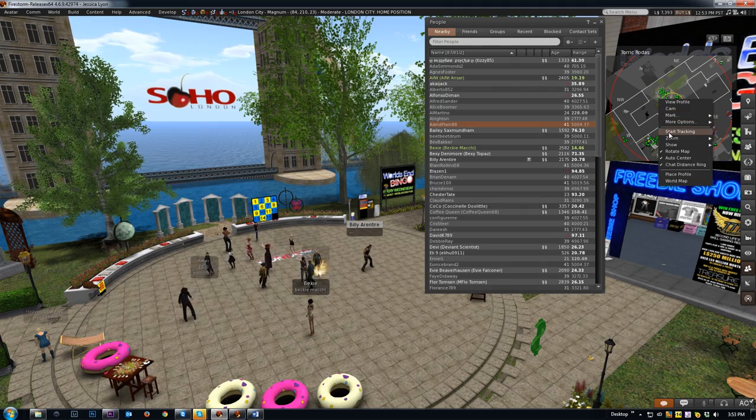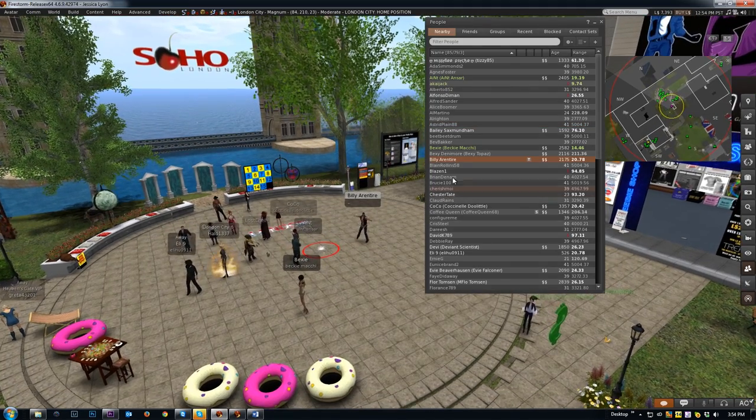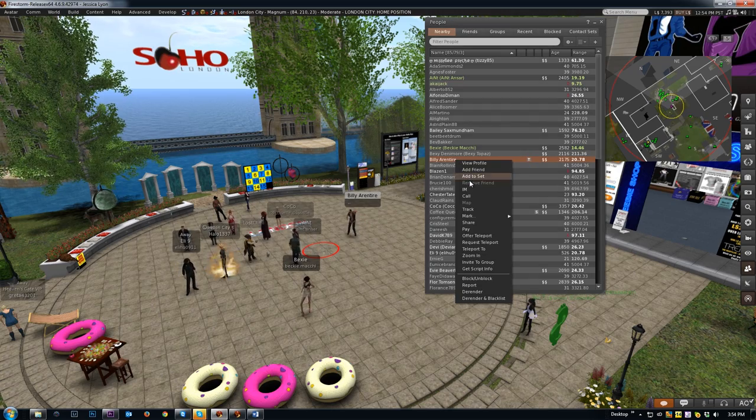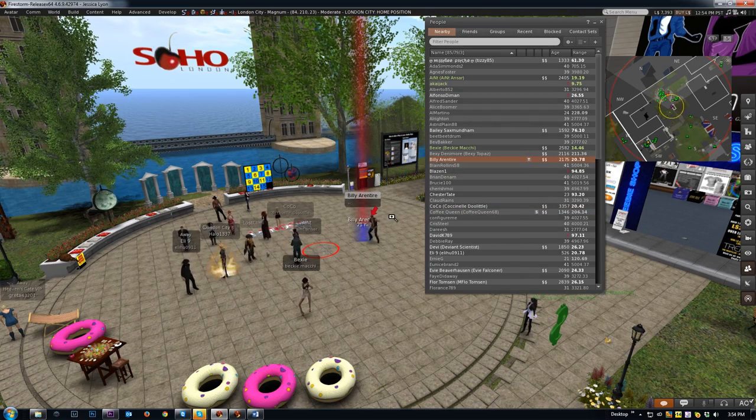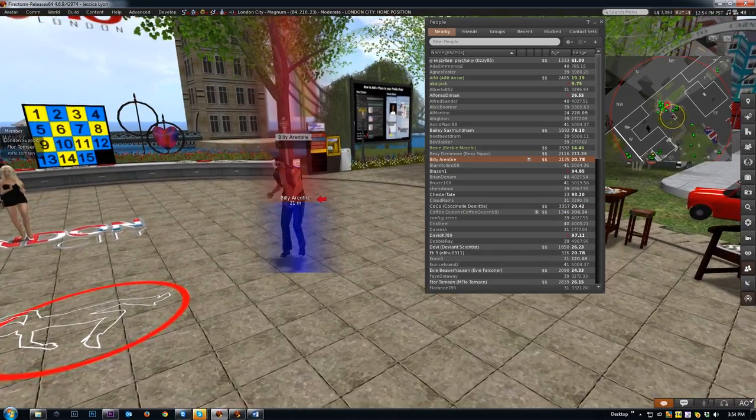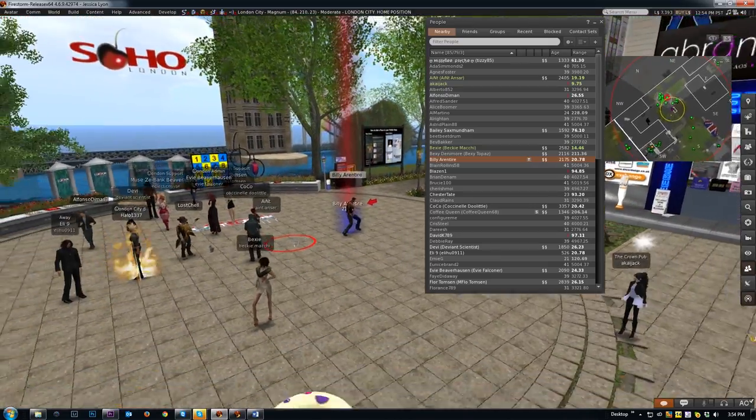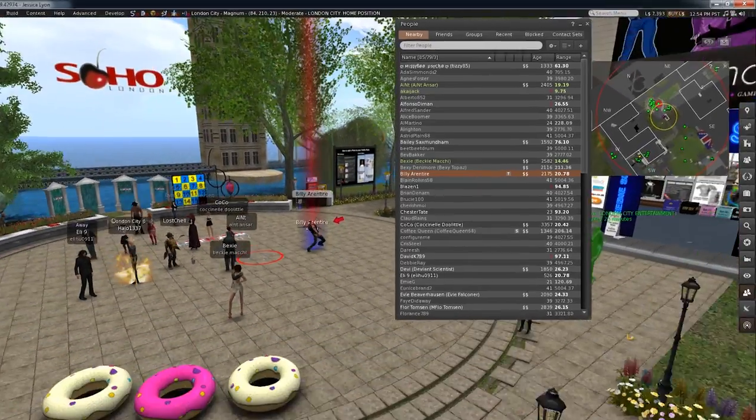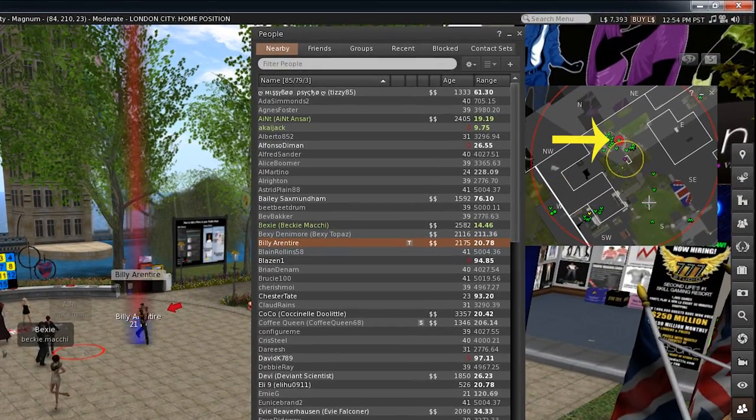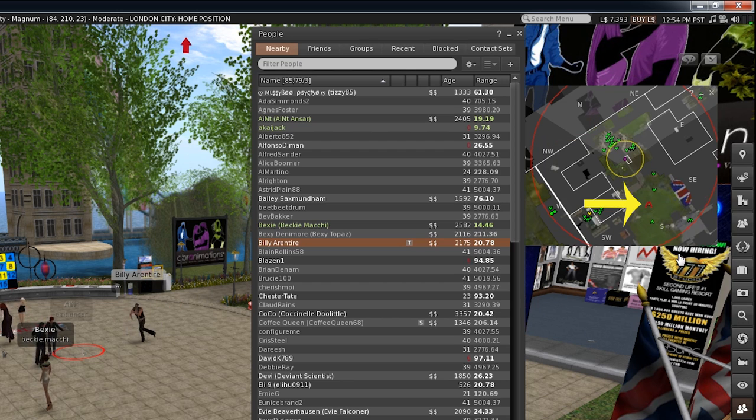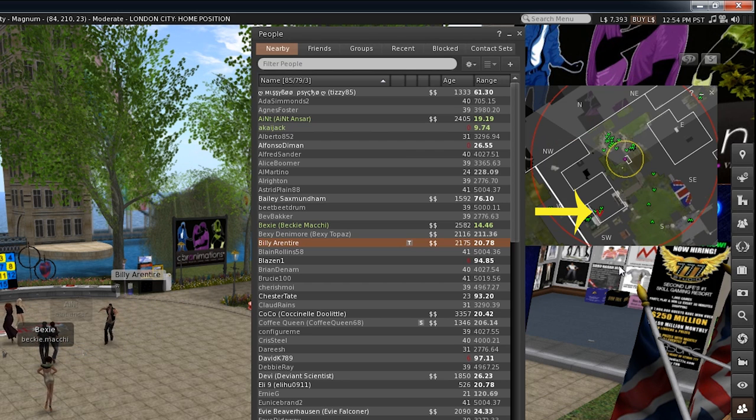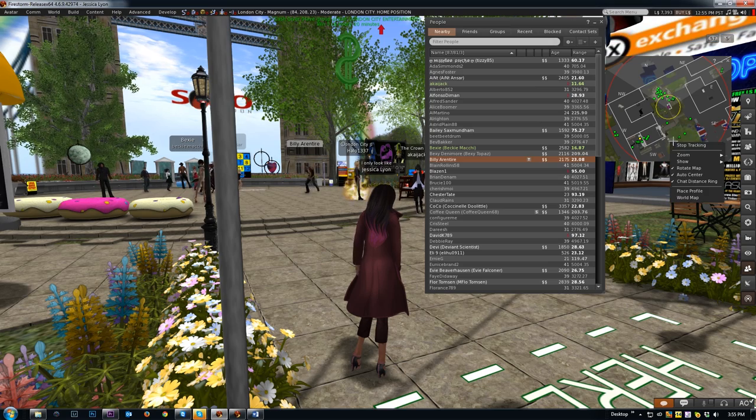Track draws a big vertical red and blue line around the avatar in question. This gives you a really quick way to get a broad idea of where in the region that avatar is. On the mini map, if they're in the same altitude as you they'll have a circle around them. If they're above you they'll have an up arrow, and if they're below you they'll have a down arrow. You clear the track from the mini map by right-clicking anywhere and choosing Stop Tracking.